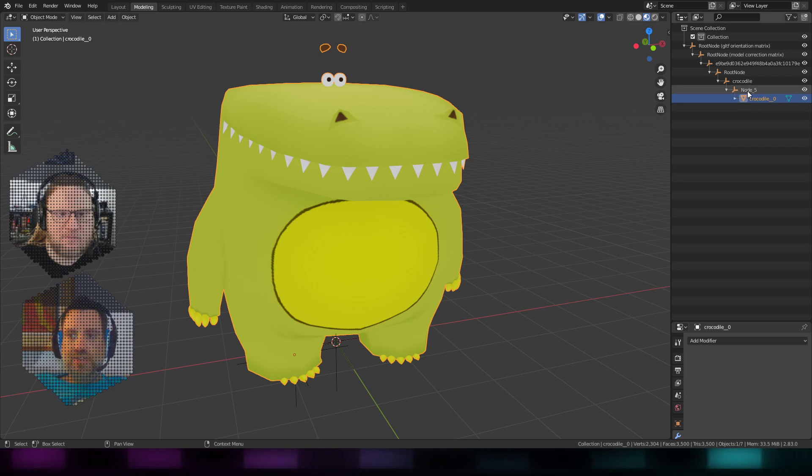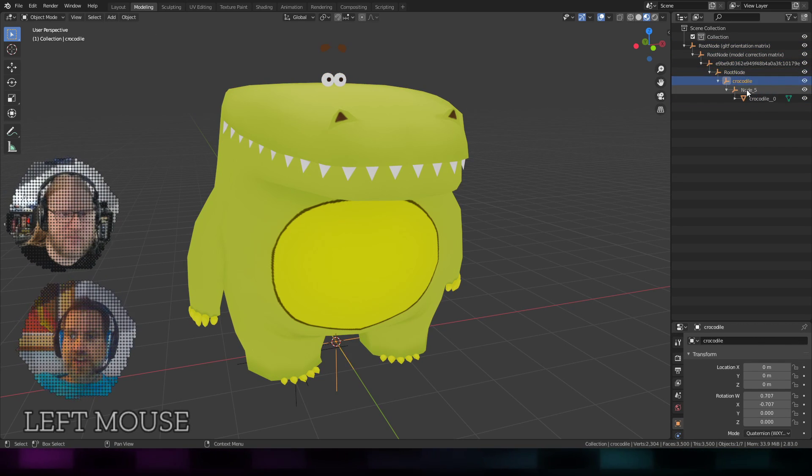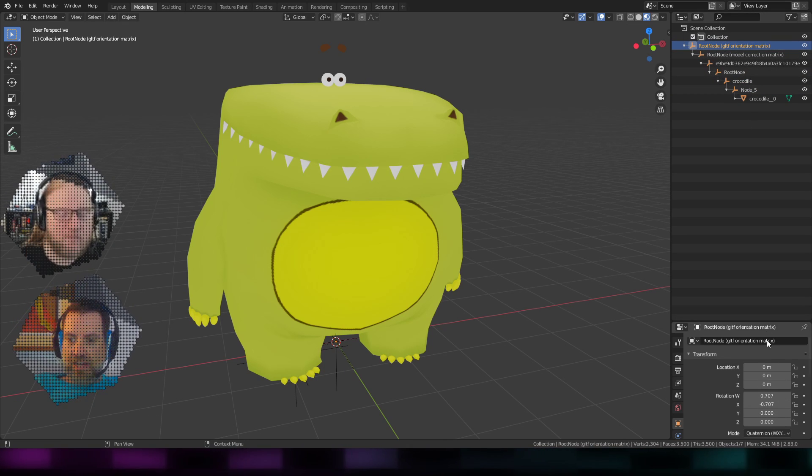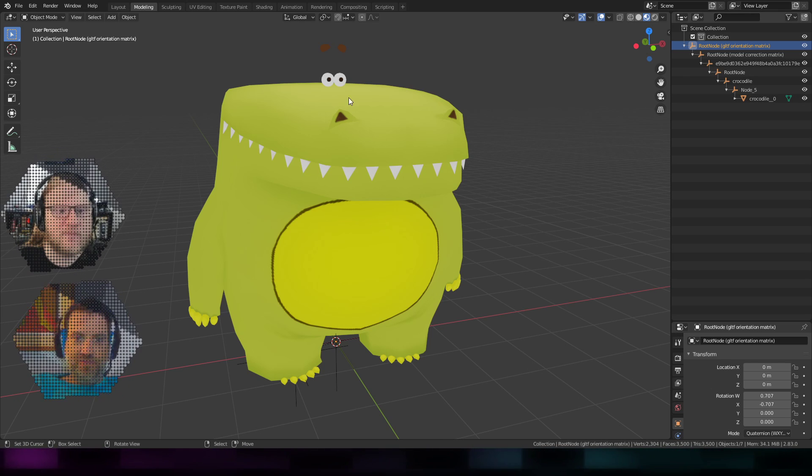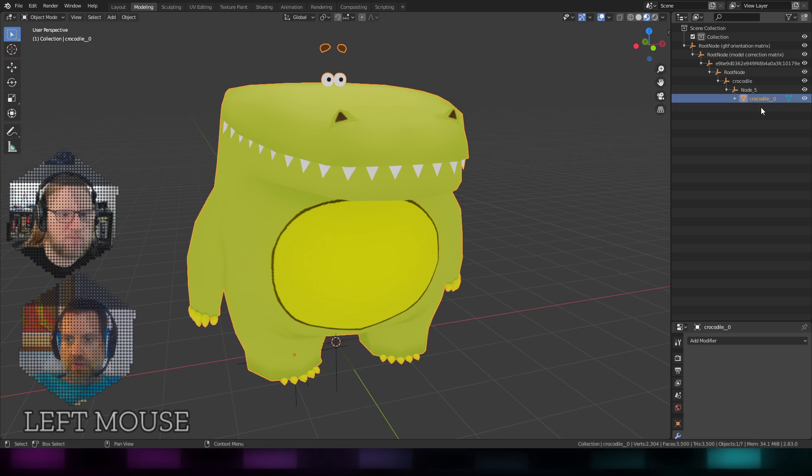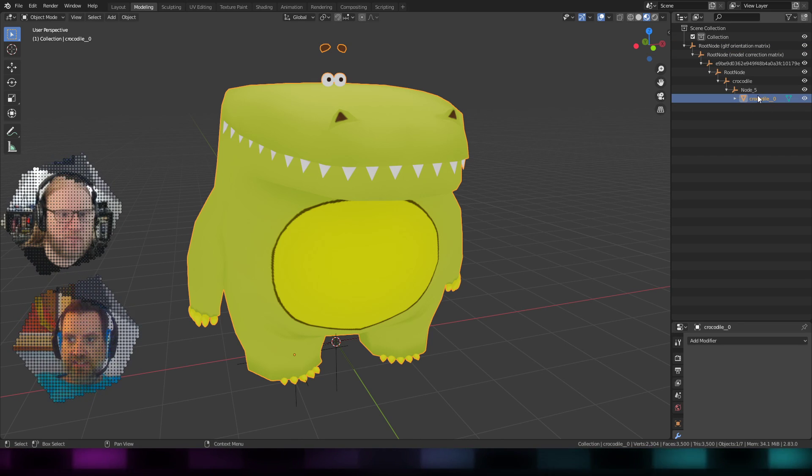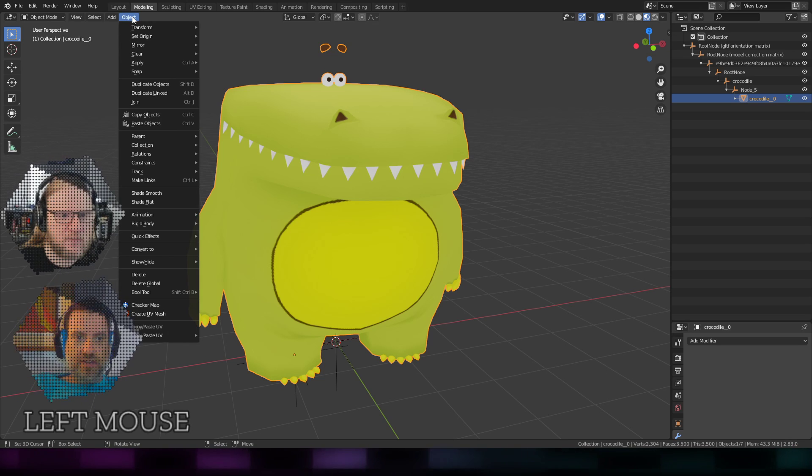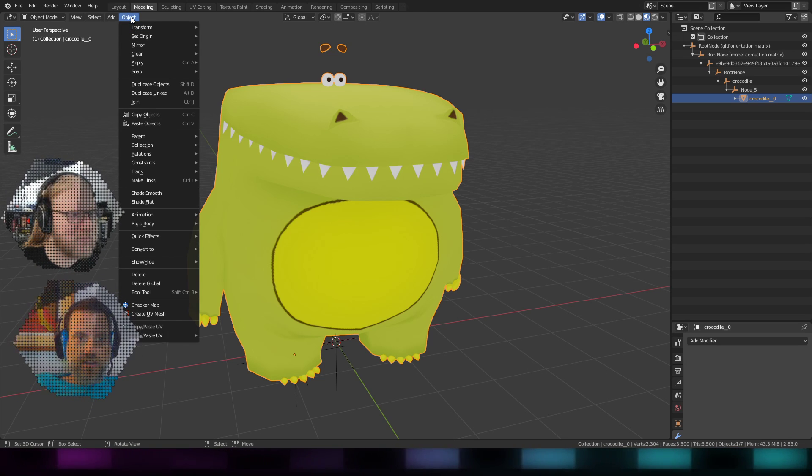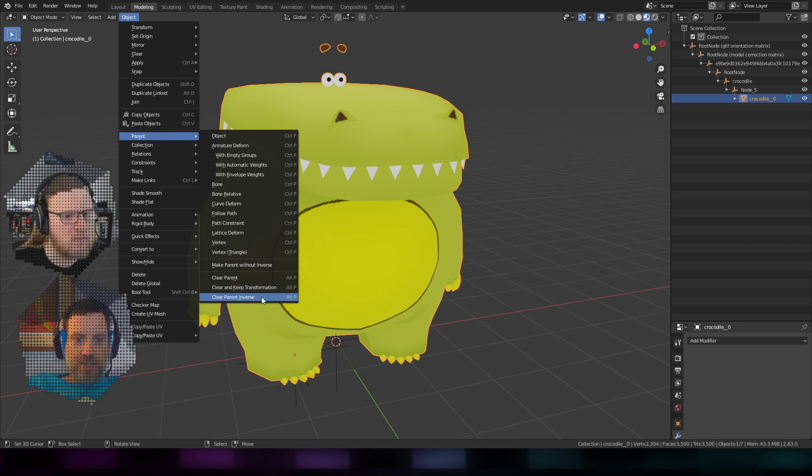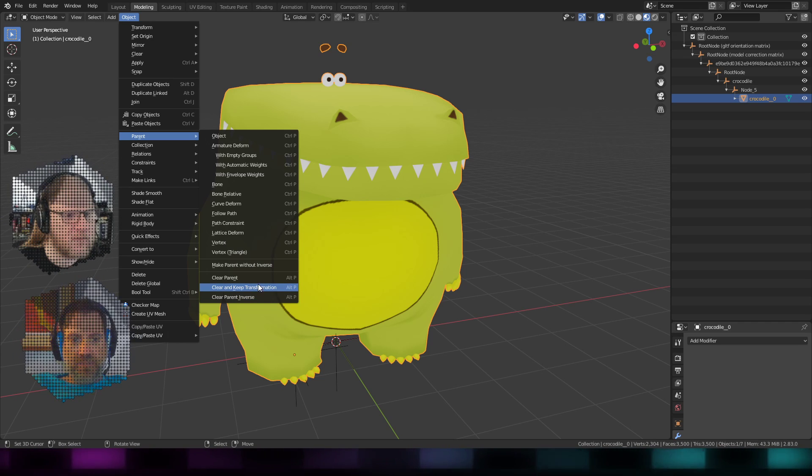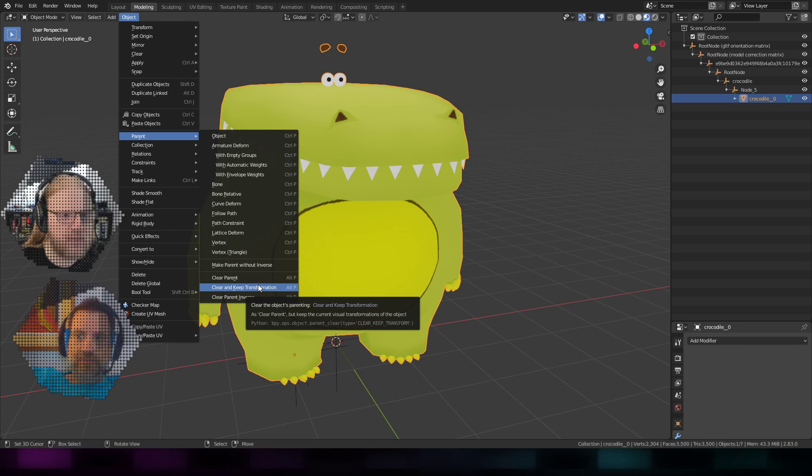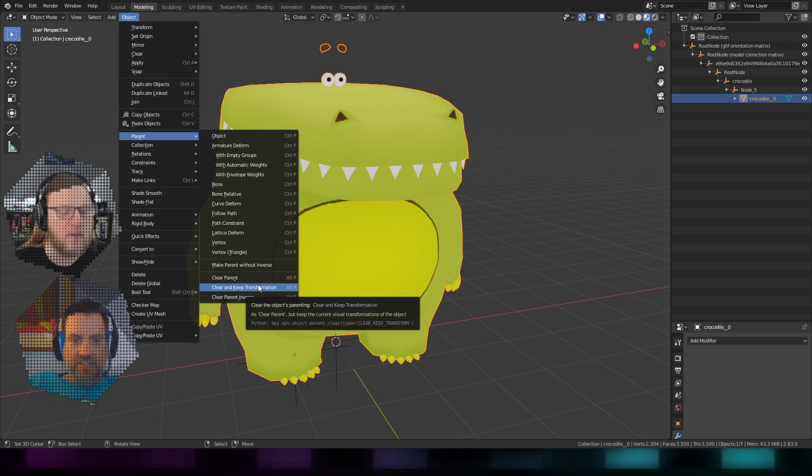The way that I do it, though, is because if I start deleting these nodes, these actually often have transform information on them about where they're located in space. And if I start deleting them, this model might resize or flip or turn or whatever. So what I do in Blender is find the model node that I'm looking for and select it over here. Then I go to Object, Parent, and there's this thing called Clear and Keep Transformation. It'll clear all the parenting information off of this thing, but it'll keep it visually where it is. And that's awesome.